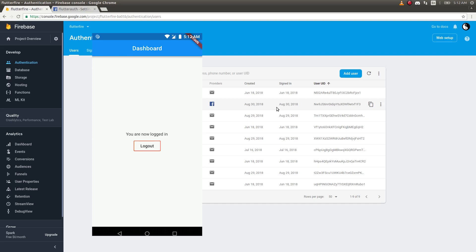That's how you bring in Facebook authentication for your Flutter application. It's useful since most people have a Facebook account and it provides a convenient sign-in option. Hit the like button if you enjoyed this, subscribe for more content, and my next video will be on Twitter authentication — the Twitter provider. Thanks for watching, see you in the next video!